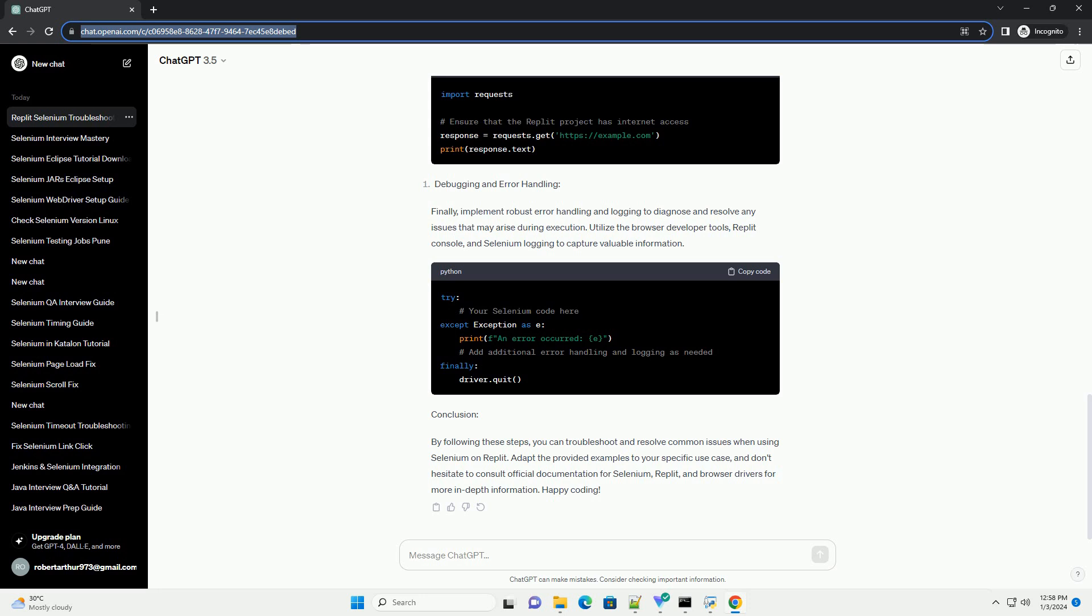Conclusion: By following these steps, you can troubleshoot and resolve common issues when using Selenium on Replit. Adapt the provided examples to your specific use case, and don't hesitate to consult official documentation for Selenium, Replit, and browser drivers for more in-depth information. Happy coding!